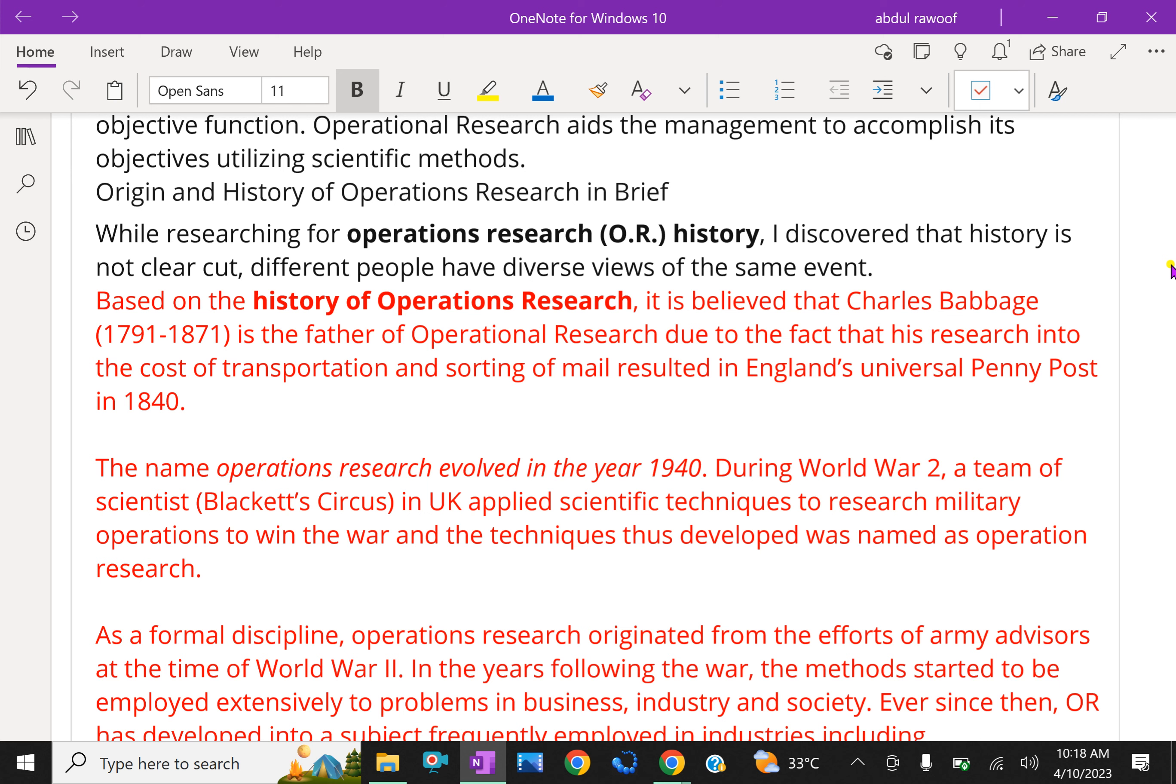The problem attained importance because at the time, resources available with England was very limited and the objective was to win the war with available resources. The resources such as food, medicines, ammunition, manpower, etc., were required to manage war and for the use of the population of the country. It was necessary to decide upon the most effective utilization of the available resources to achieve the objective.